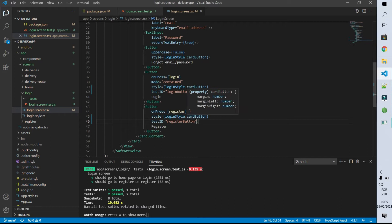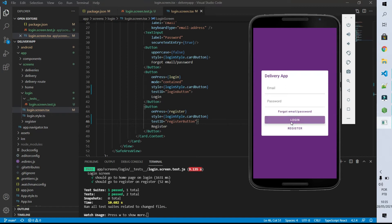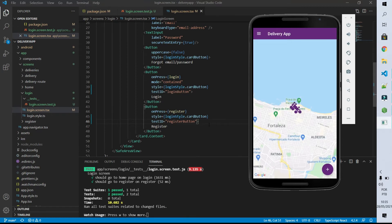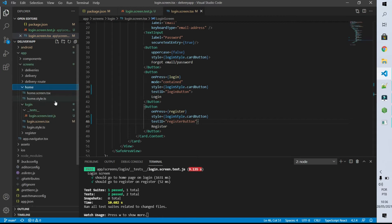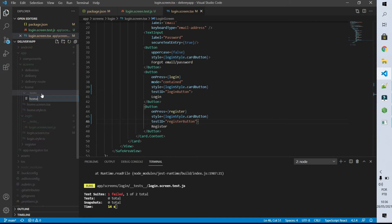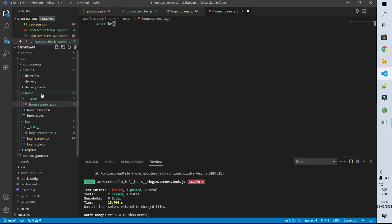I think these are the only tests necessary for our login screen for now. So let's test the home screen which has some integration with Google Maps. This home screen has three possible states: the first state being when the user just entered the page, the second state being when the user filled the origin and destination of the delivery and now has to confirm that delivery, and the third state when the user is waiting for someone to start that delivery. So let's go to our home folder and create a test folder inside it, and create a file called home.screen.test.js.